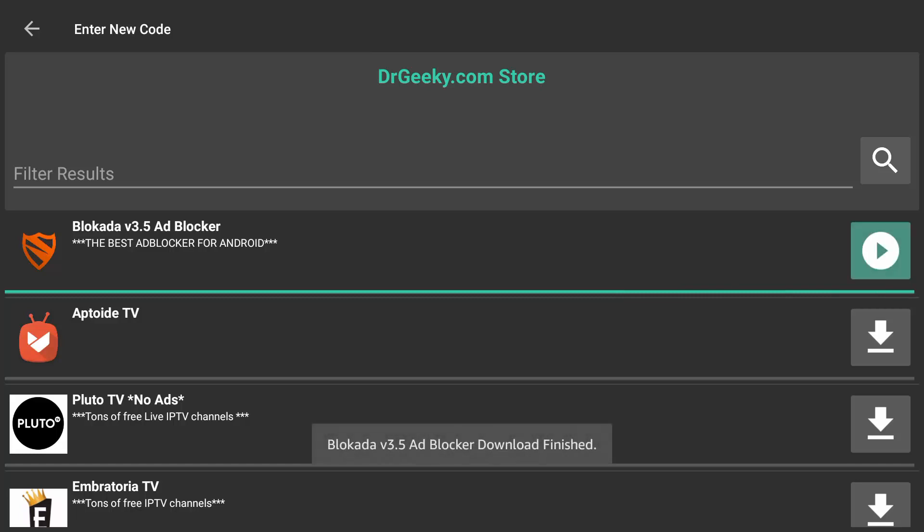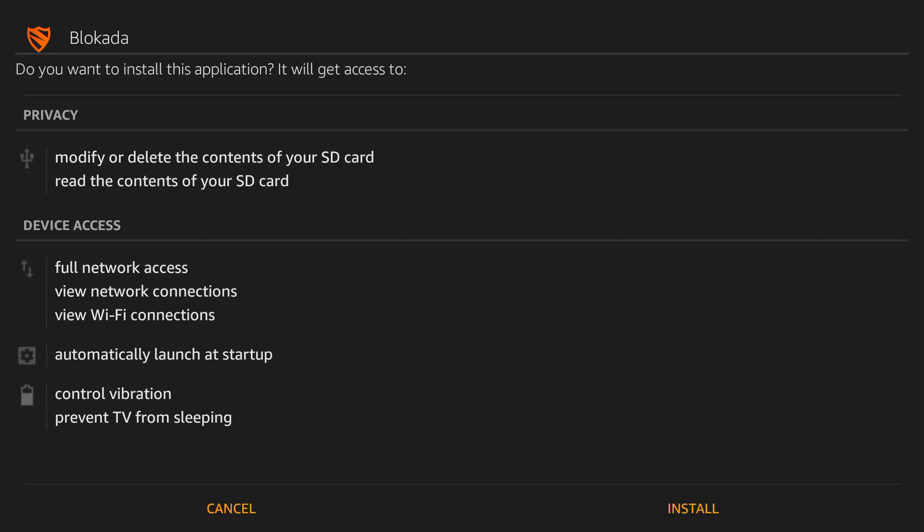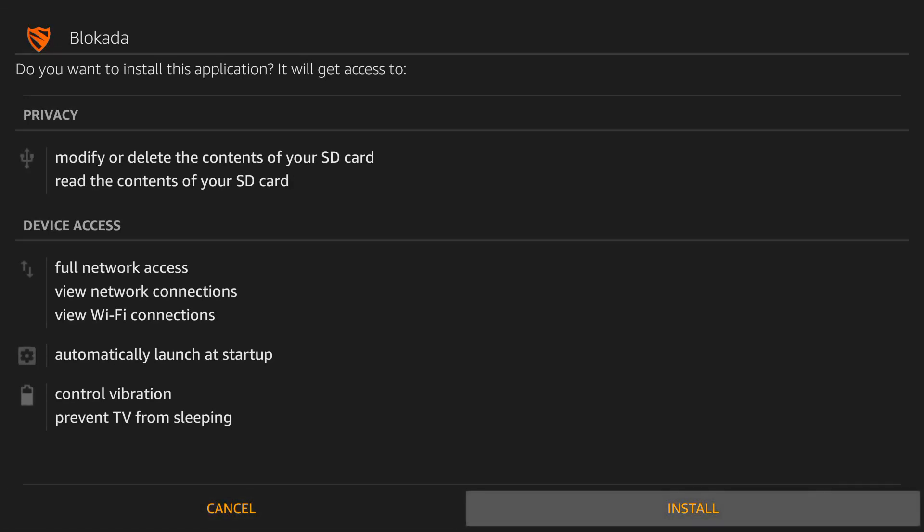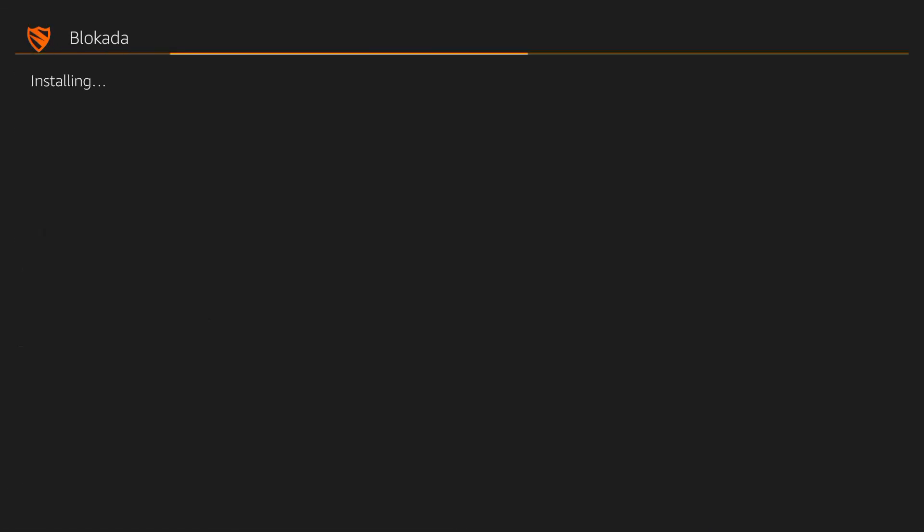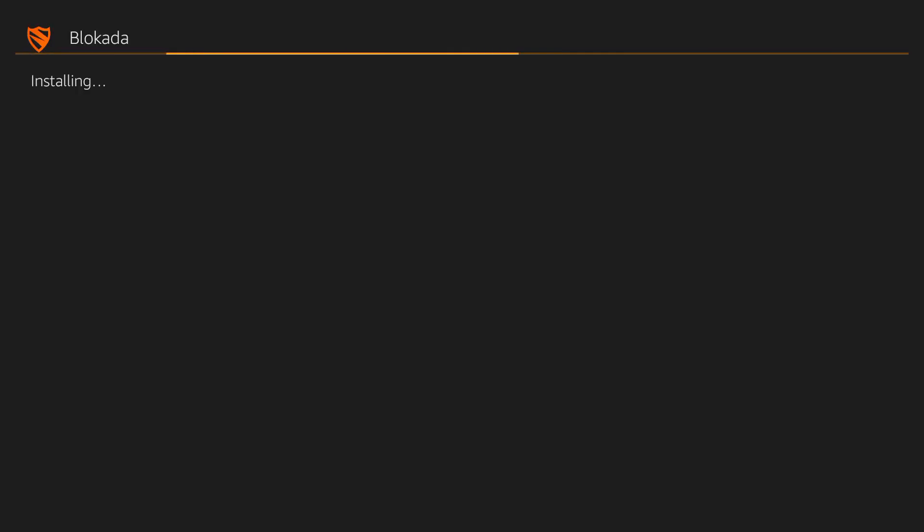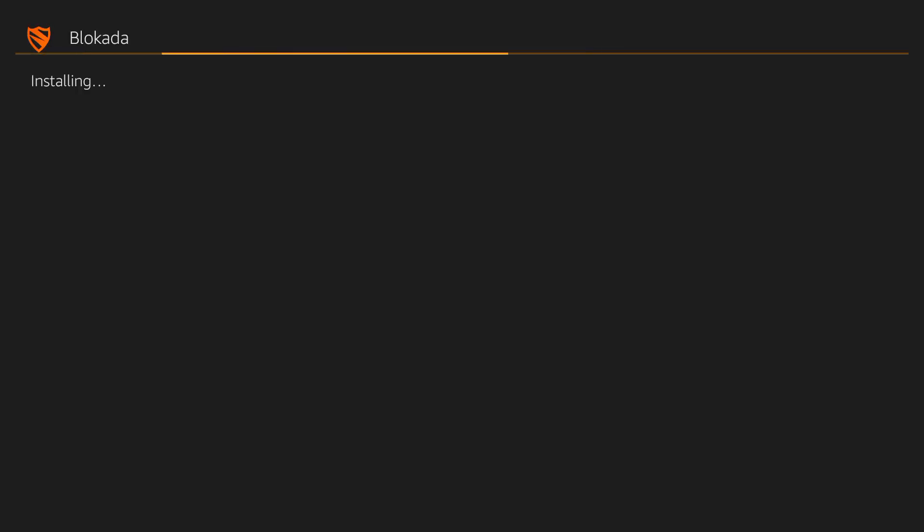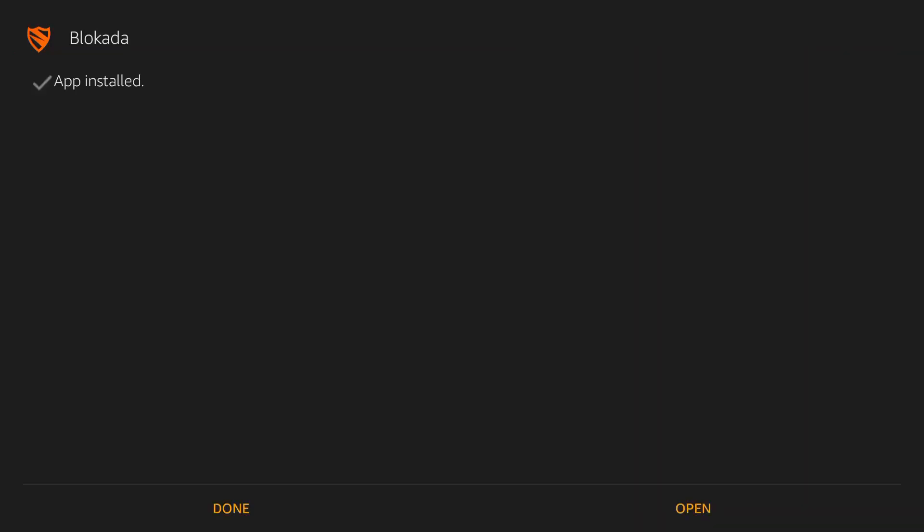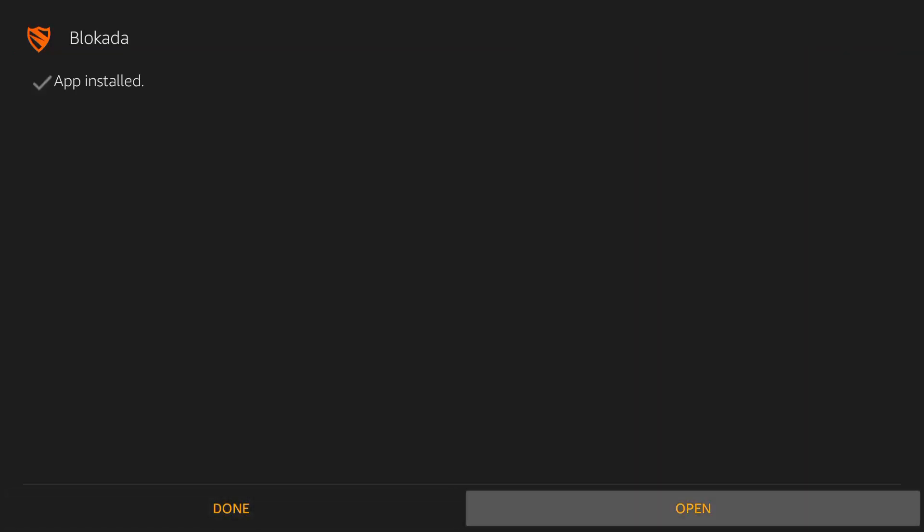Select the Play icon. Select Install. Wait for it to complete. Press Open.